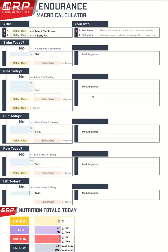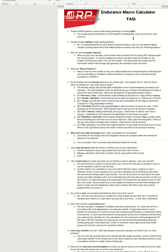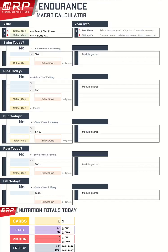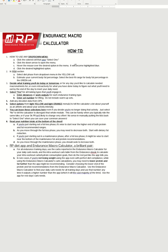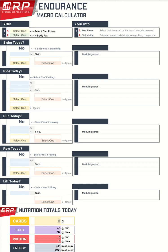Alright folks, time to take a look at the new RP Endurance Macro Calculator. I've got my RP Endurance Macro Calculator here, purchased for my weight and gender from the RP site. This is what it looks like when you download it. It comes with loads of useful info about how to use it, some frequently asked questions, and a how-to document. But it's super straightforward to use and I think you'll see that shortly.